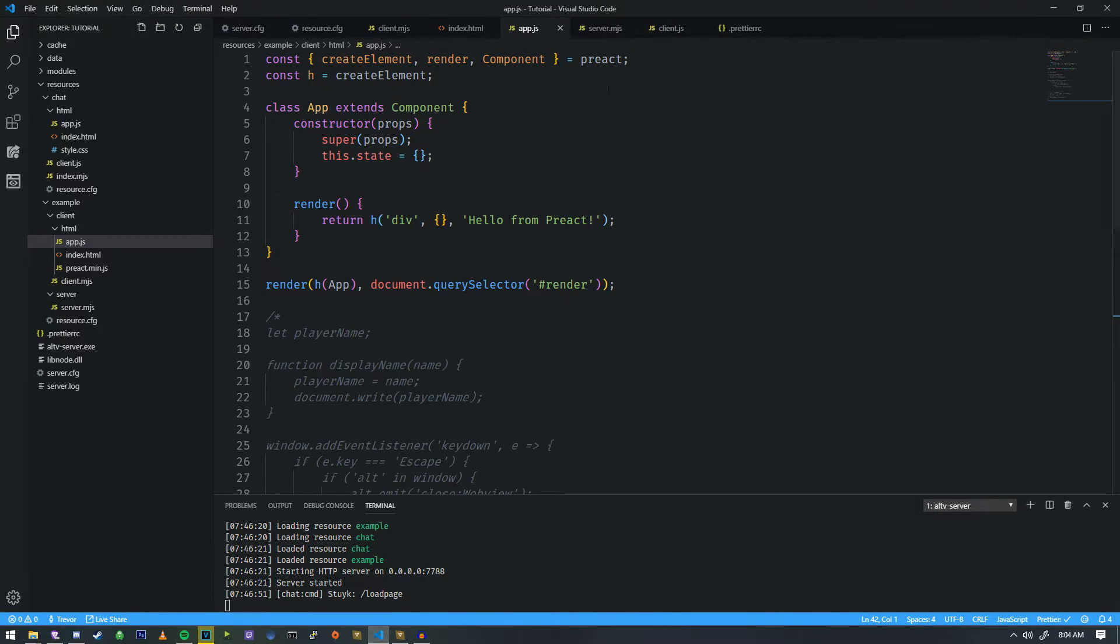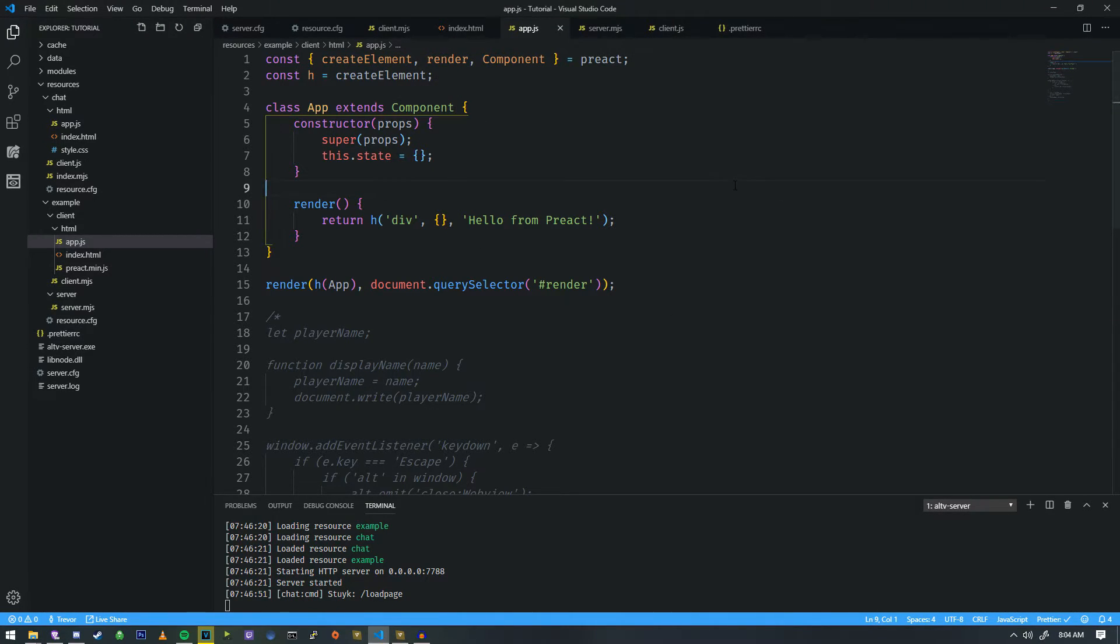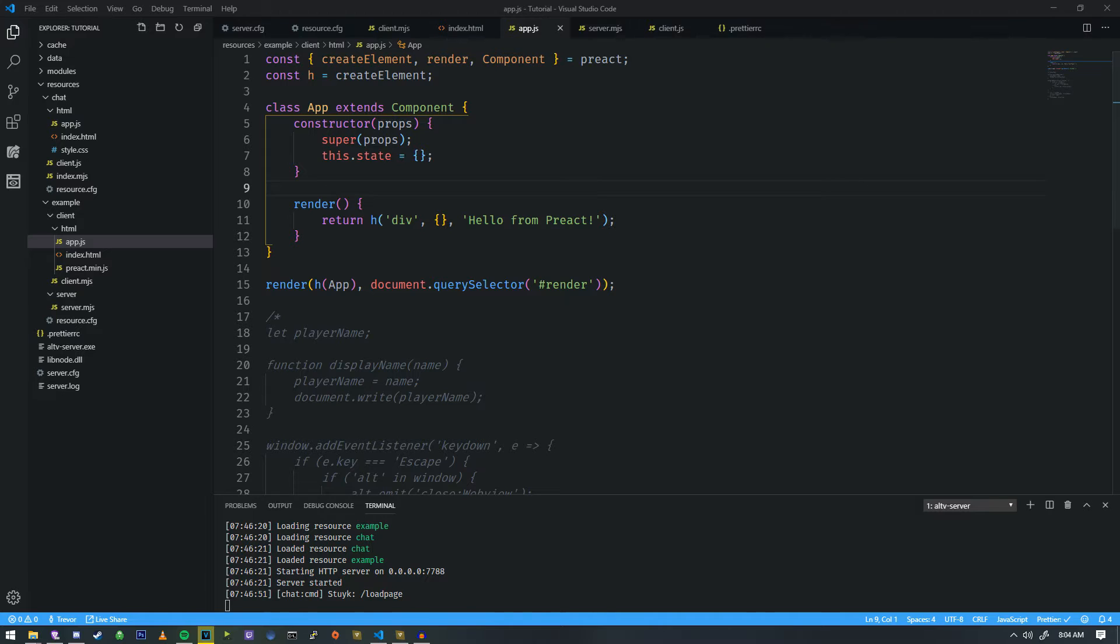As you can see, hello from Preact. So that means that we now have Preact working for us, which is a wonderful thing to know. And now we can actually start working with Preact.